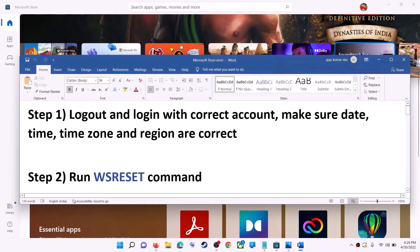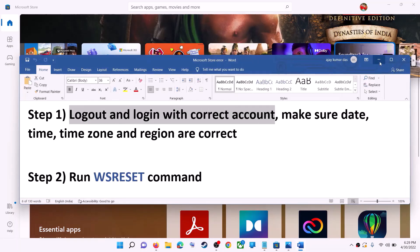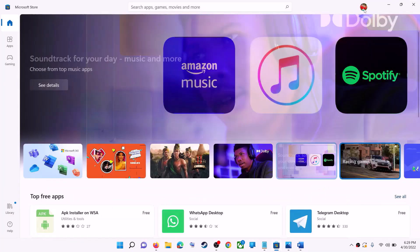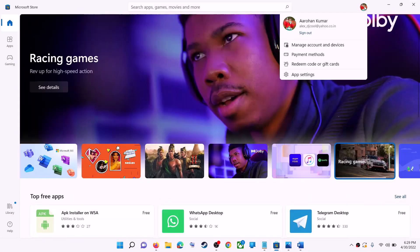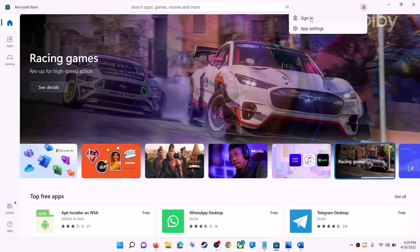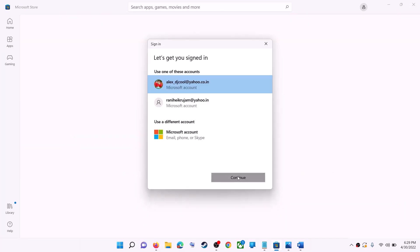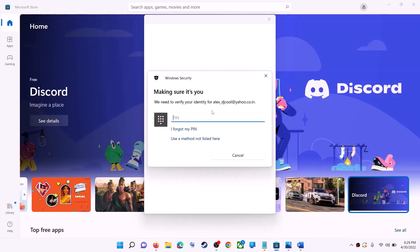If you are still unable to install it from the Microsoft Store, the first step is to log out and log back in with the correct account. Open Microsoft Store, click on your profile in the top right, then click on sign out. Click sign in again, select the right account, click continue, and enter your PIN or password.